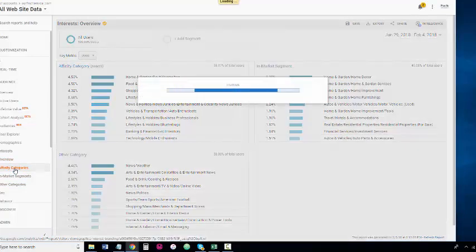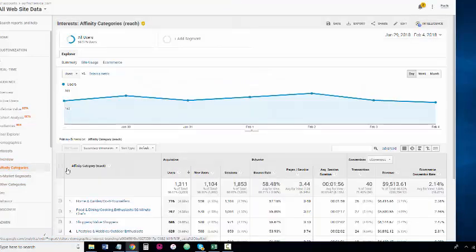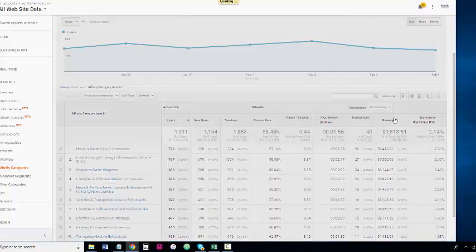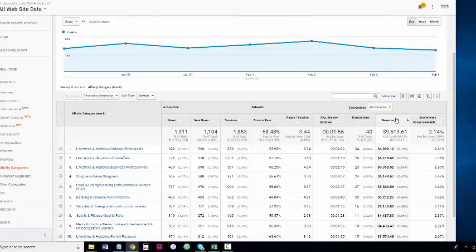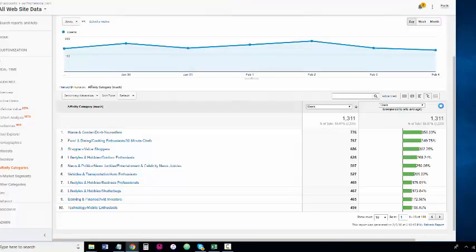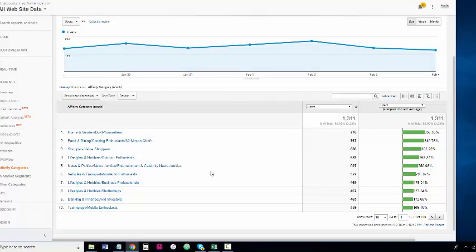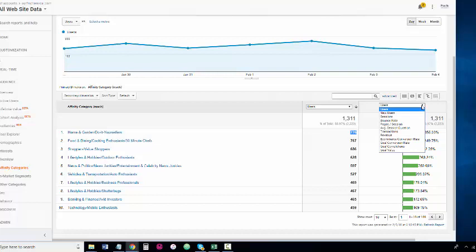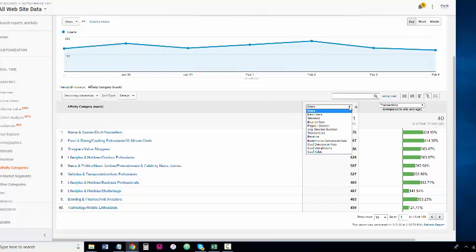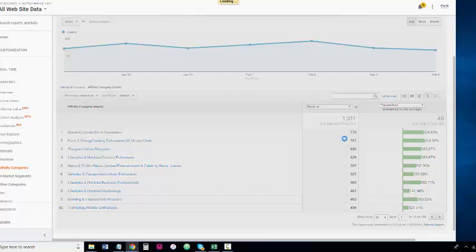In e-commerce we can see the revenue and transactions. It'd be better if we actually did the comparison. Right there we can see the home and do-it-yourselfers surpass as far as the users and traffic, but are there transactions and how's the revenue looking?